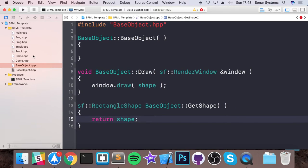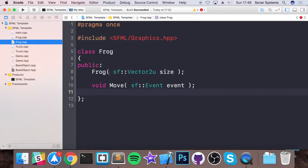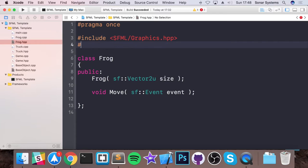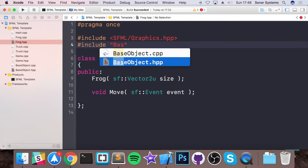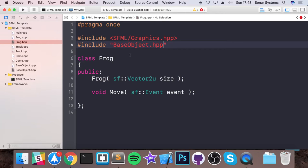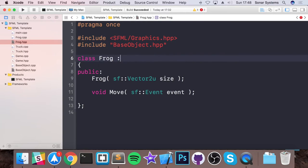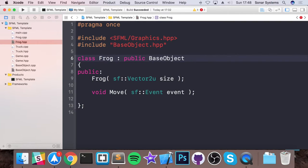And what we're going to do now is in the frog HPP, do hash include. And this is going to include the base object.hpp. To inherit from the base object class, we put colon, public, then the name of the class, which is base object.